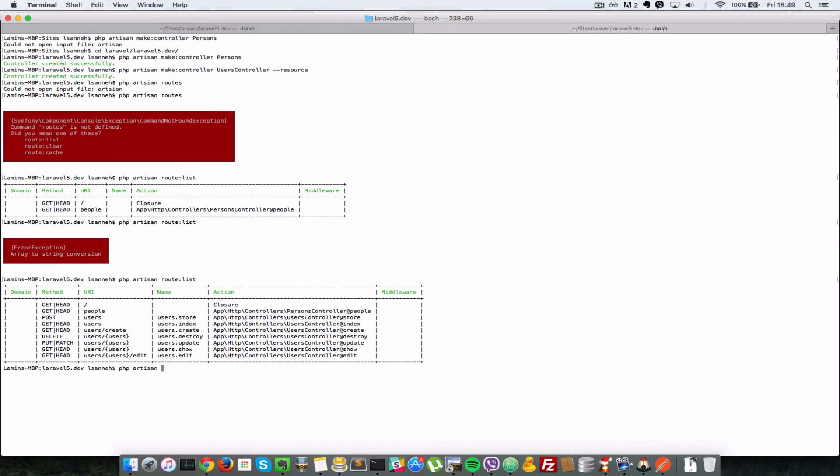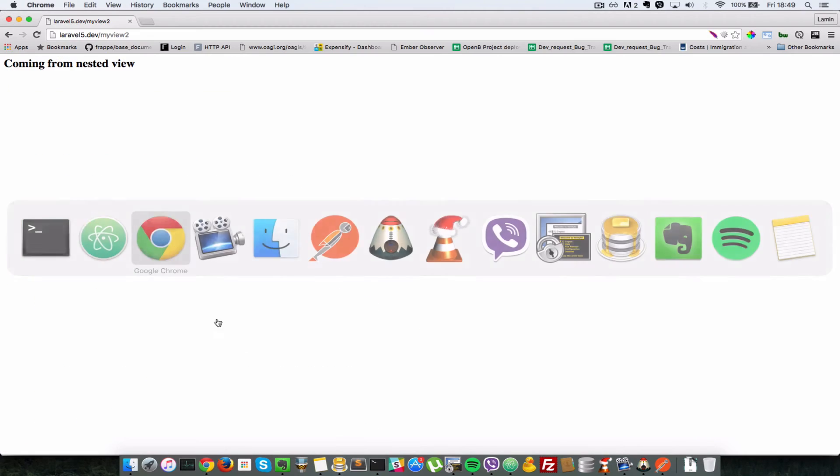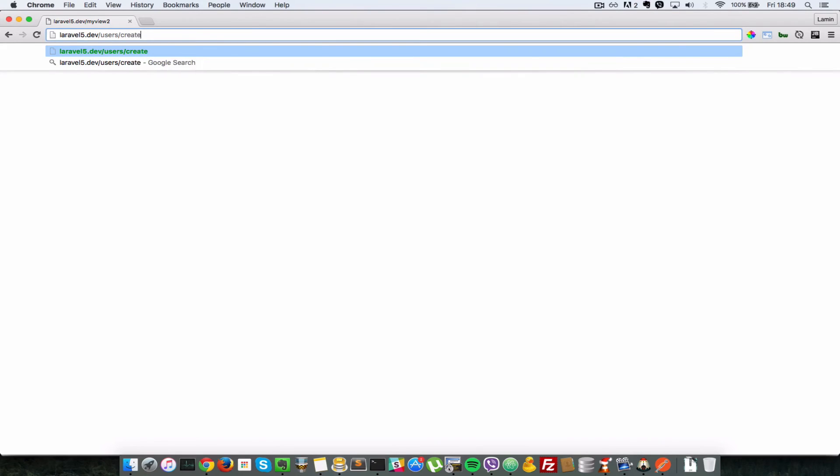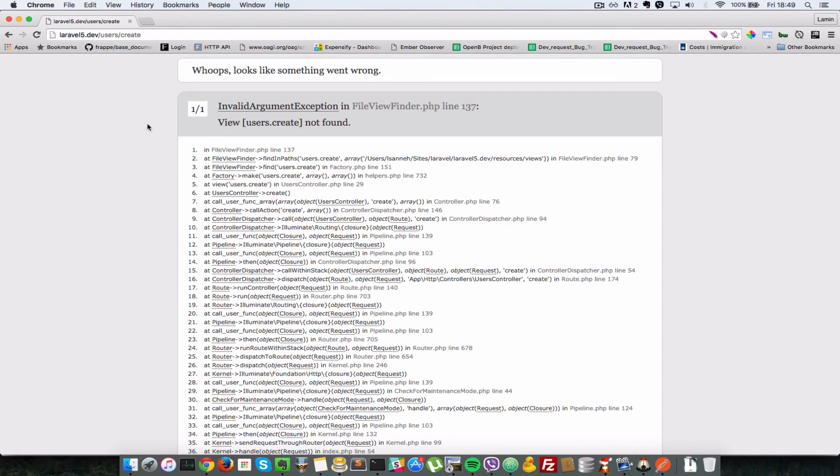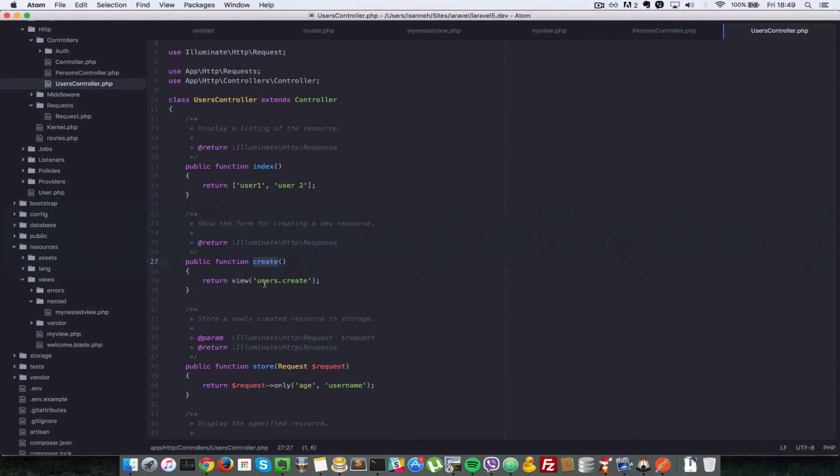phpArtisan route:list. Now as you can see, for the usersController, the create function corresponds to users.create. So let's go to that in our browser. So we say users.create. And we should get an error because that view was not found. We don't have a users.create view like we tried to access here. So let's create that now.